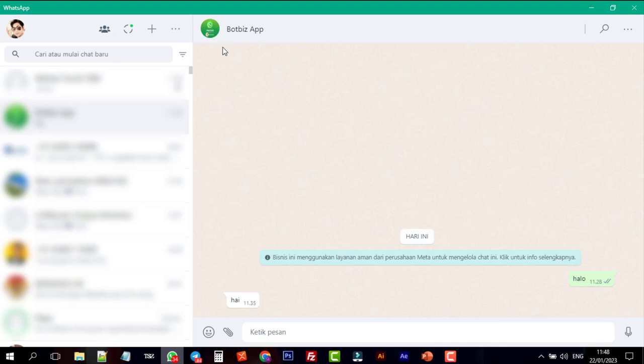In the next videos, we will show you how to use the BotBiz effectively for your WhatsApp business bot account. That's all for today, thank you for watching the video.